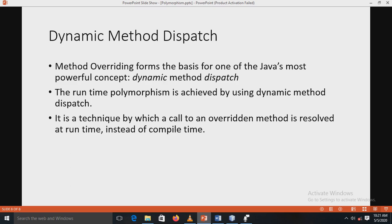One important type of runtime polymorphism is dynamic method dispatch. Method overriding forms the basis for one of Java's most powerful concepts: dynamic method dispatch. Runtime polymorphism is achieved using dynamic method dispatch — it is a technique by which a call to an overriding method is resolved at runtime instead of compile time, which is why it is called runtime polymorphism.